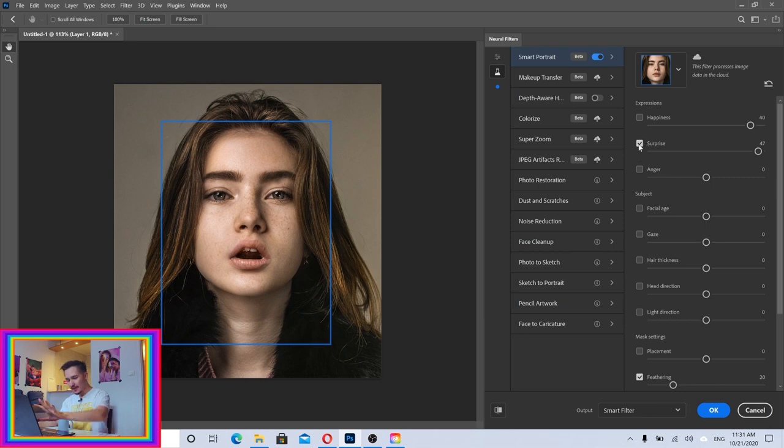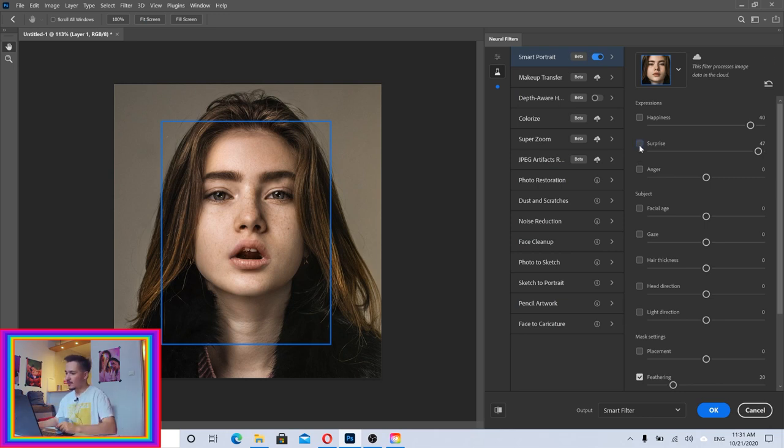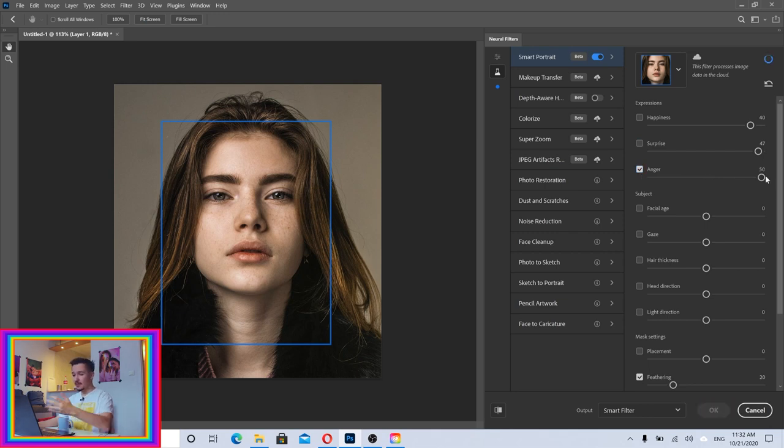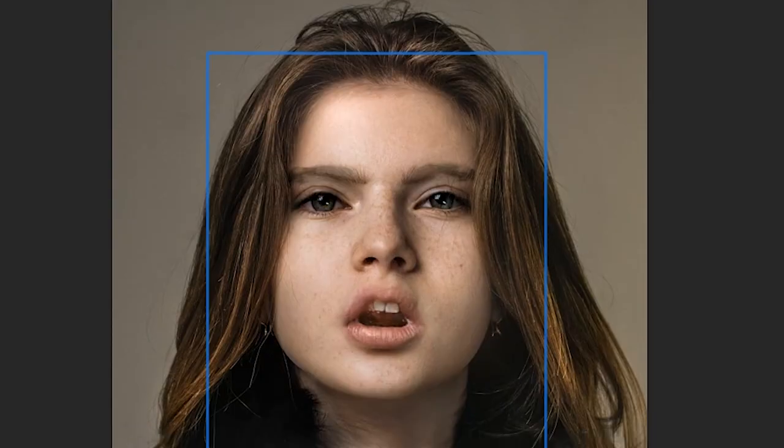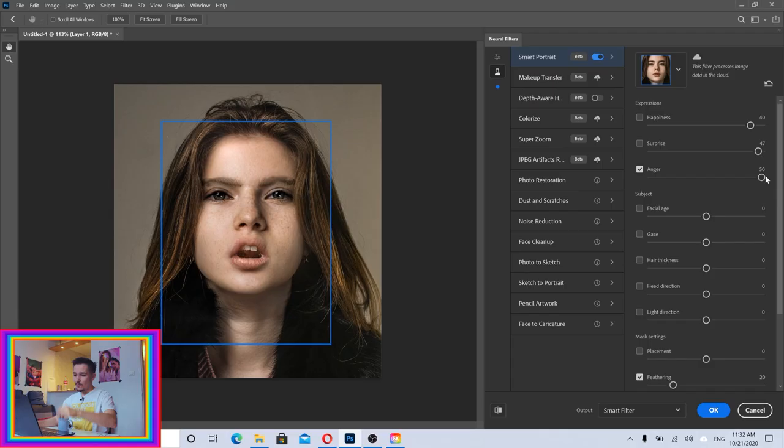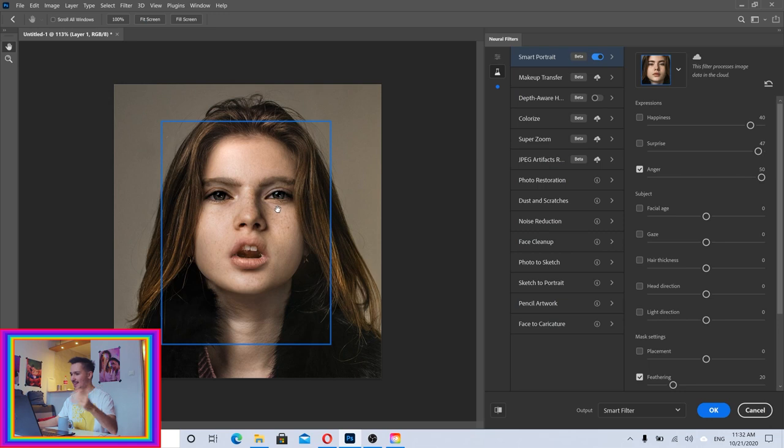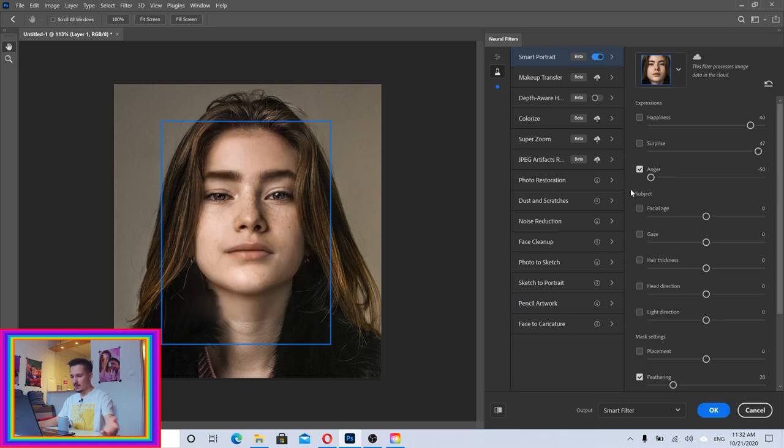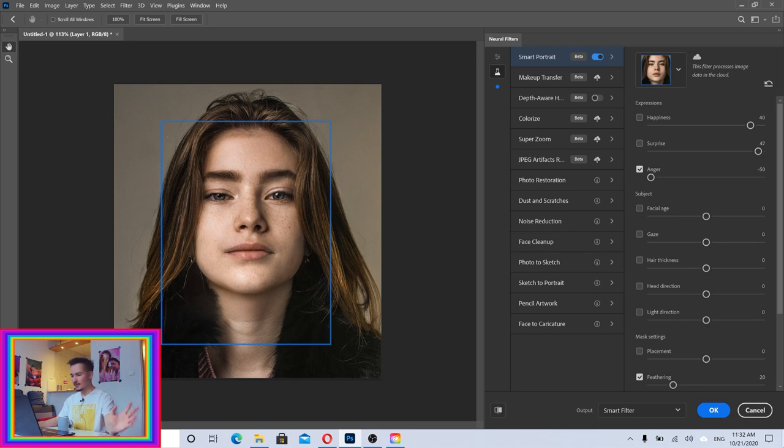Now we have Anger. Let's see if we can make her really angry. For example, if I tell her I will take all of your cookies. You see, she got angry. We have some problems with the eyebrows. Let's make this minus 50. What is negative angry? She looks like she just smoked something.